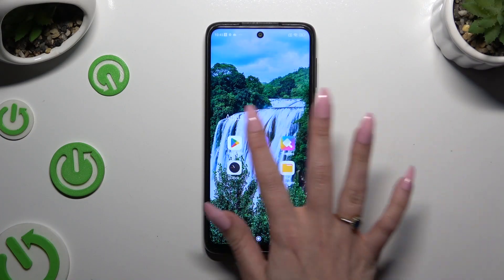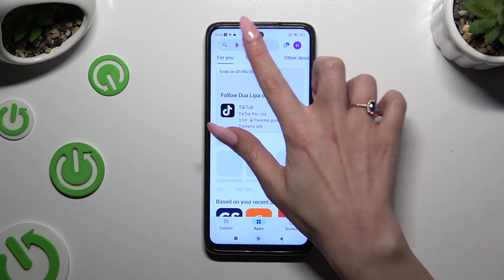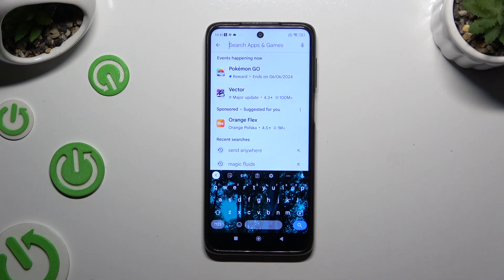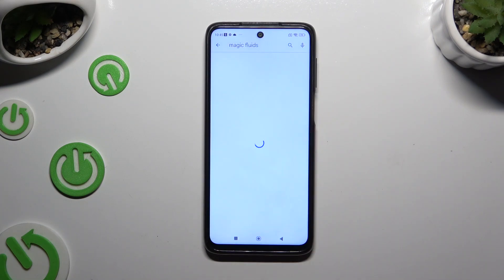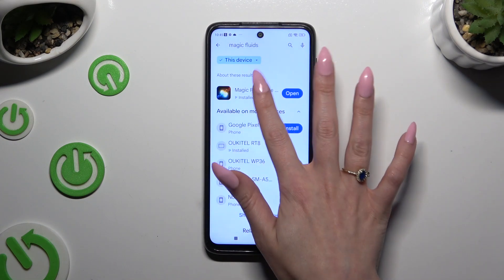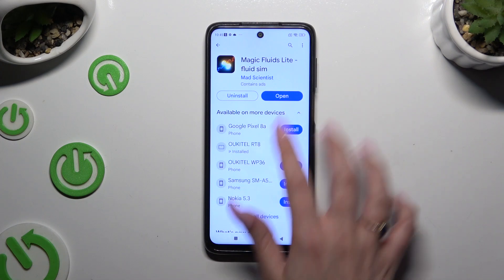Begin by opening the Play Store and downloading the free app called Magic Fluids Light Fluid Sim from Mad Scientist Developer. When it's ready, open it.